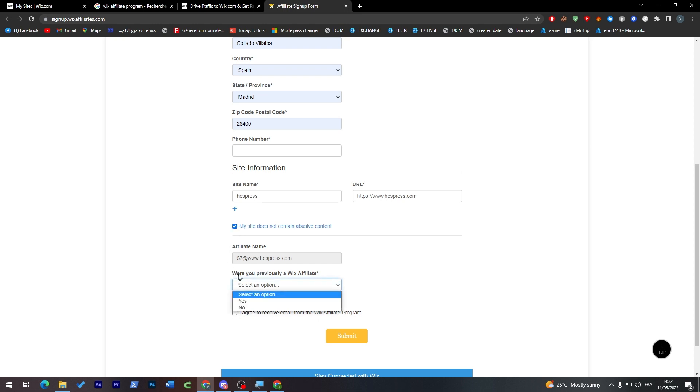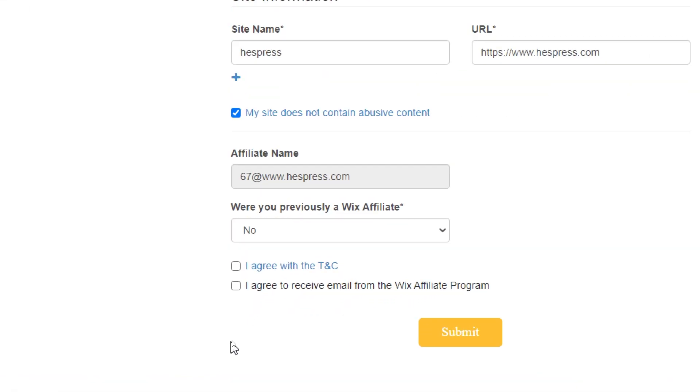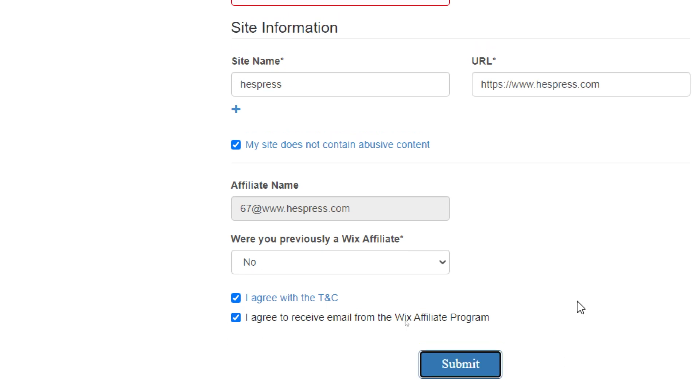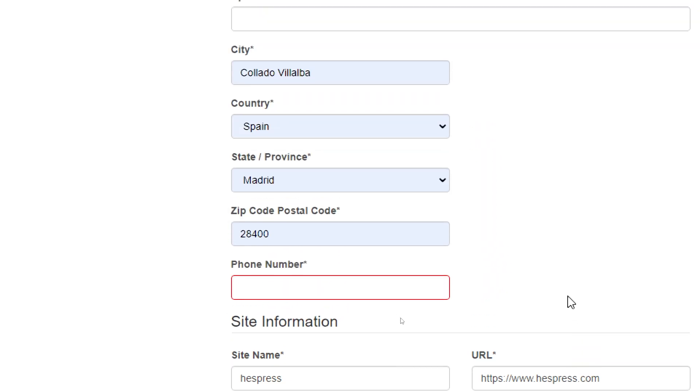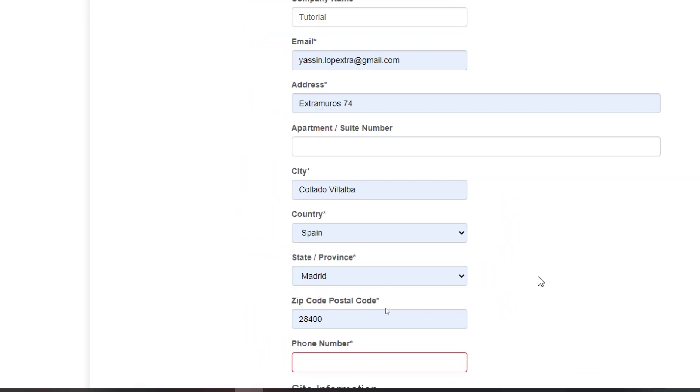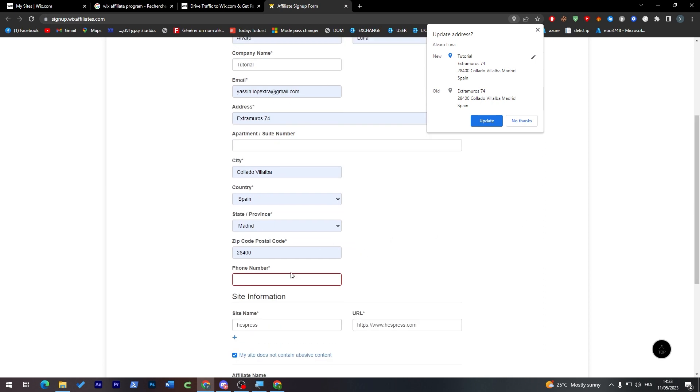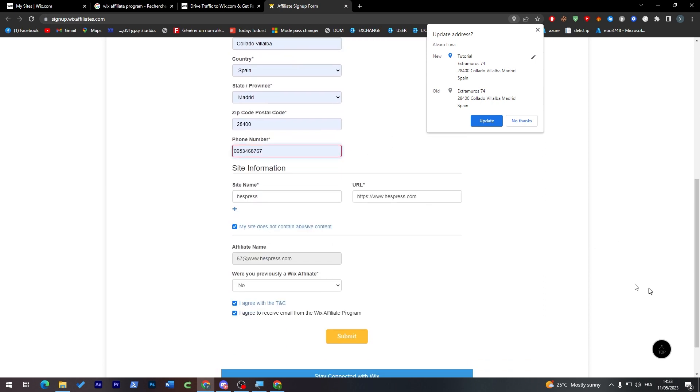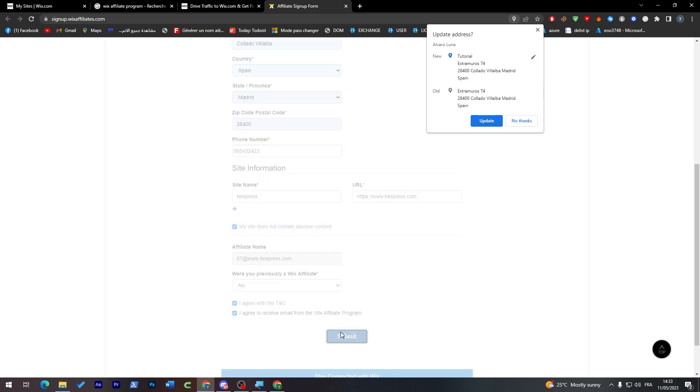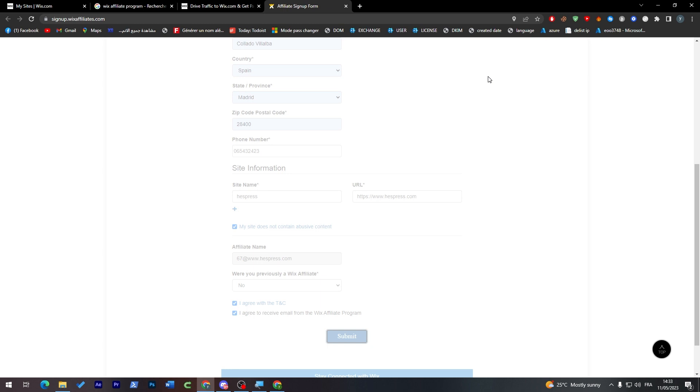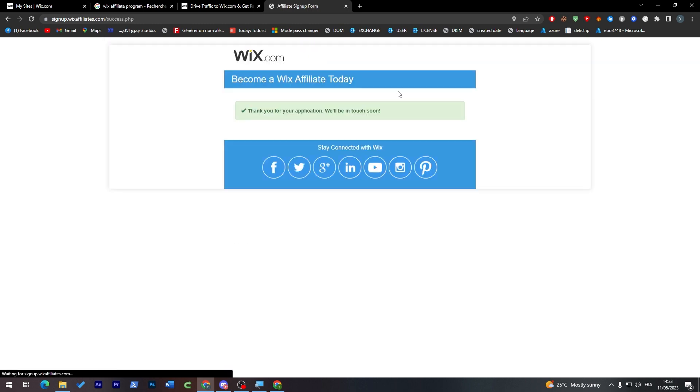Here, were you previously a Wix affiliate? No. And here I agree with the terms and conditions and I would like to receive email from the Wix affiliate program. Click on submit. I forgot here the phone number, so just put here the phone number that you have to put. It is very random, guys, so let's put whatever and then click here and then submit. So for you guys it has to be 100% correct.